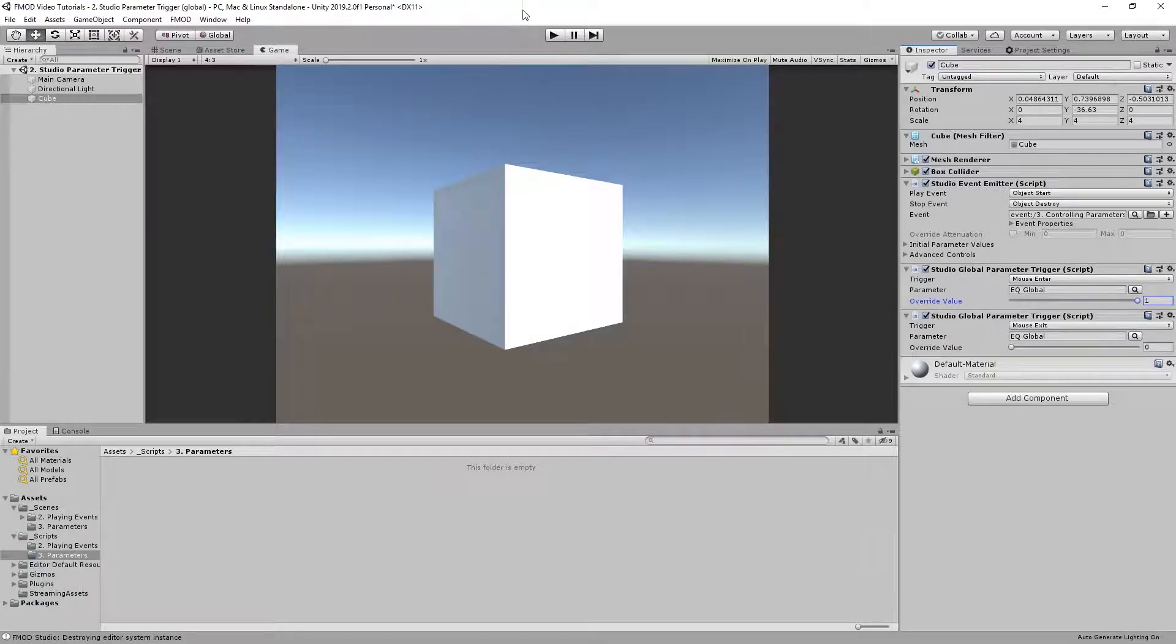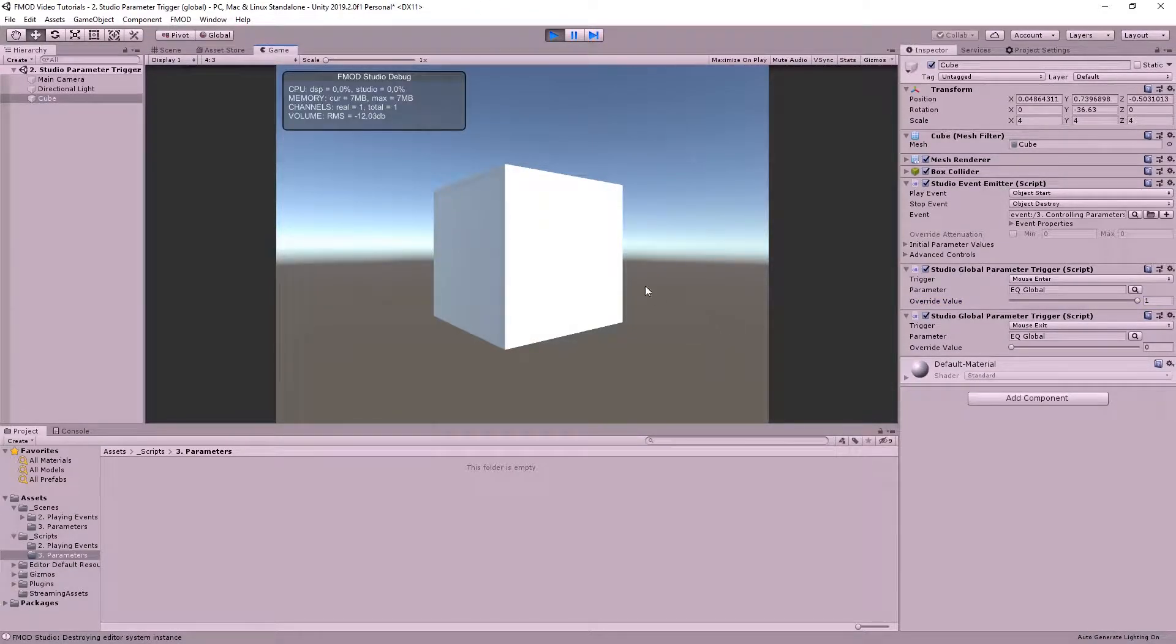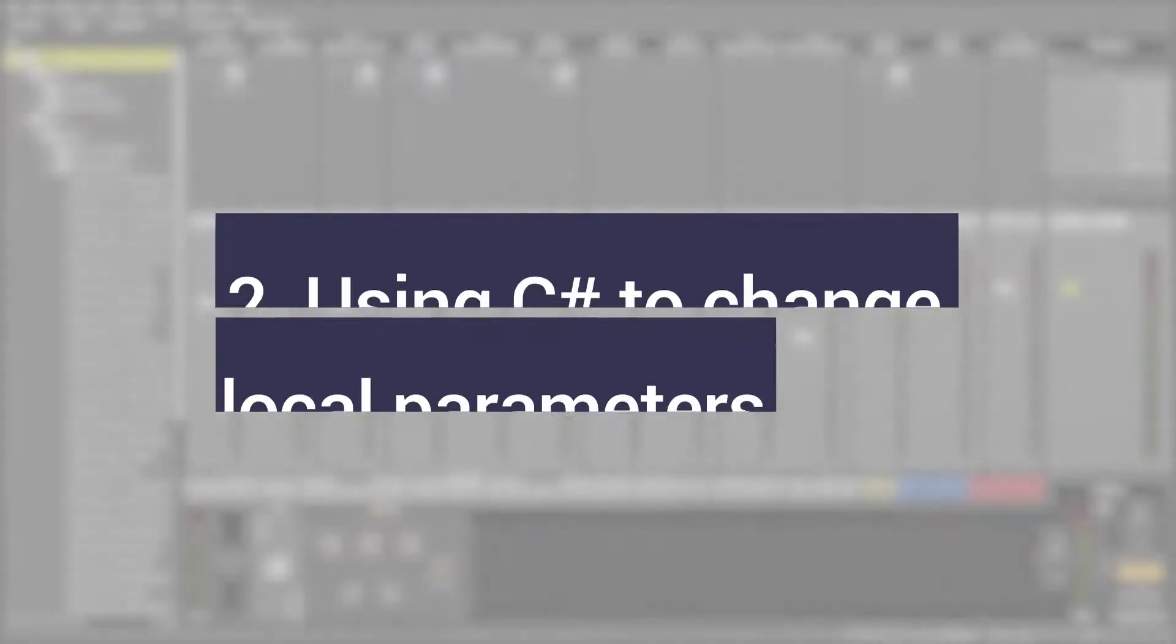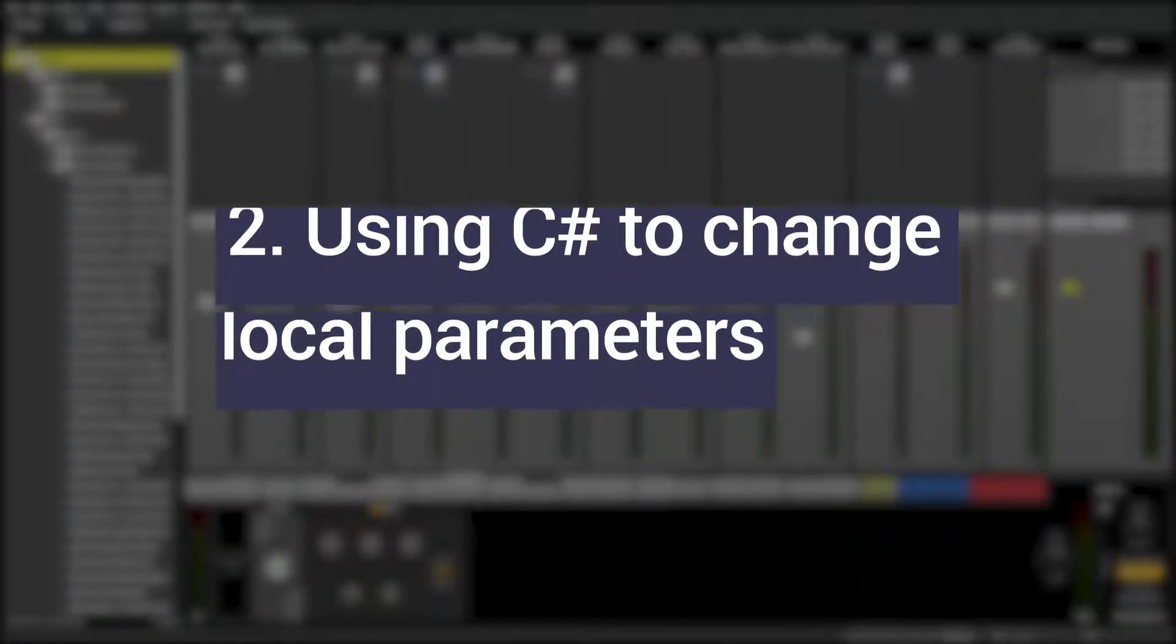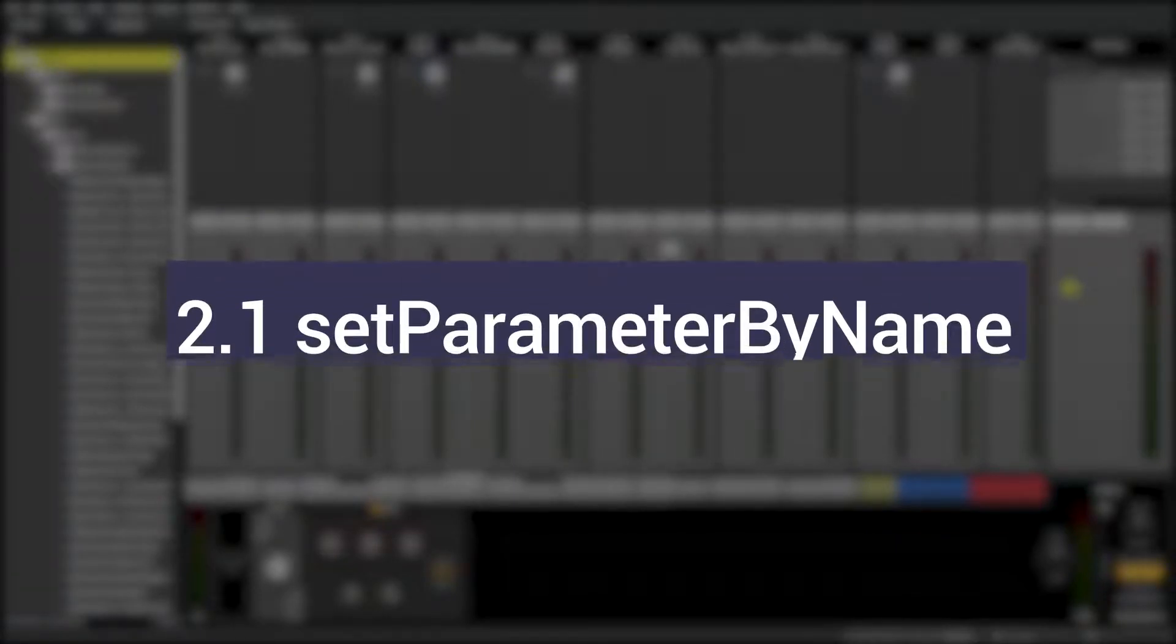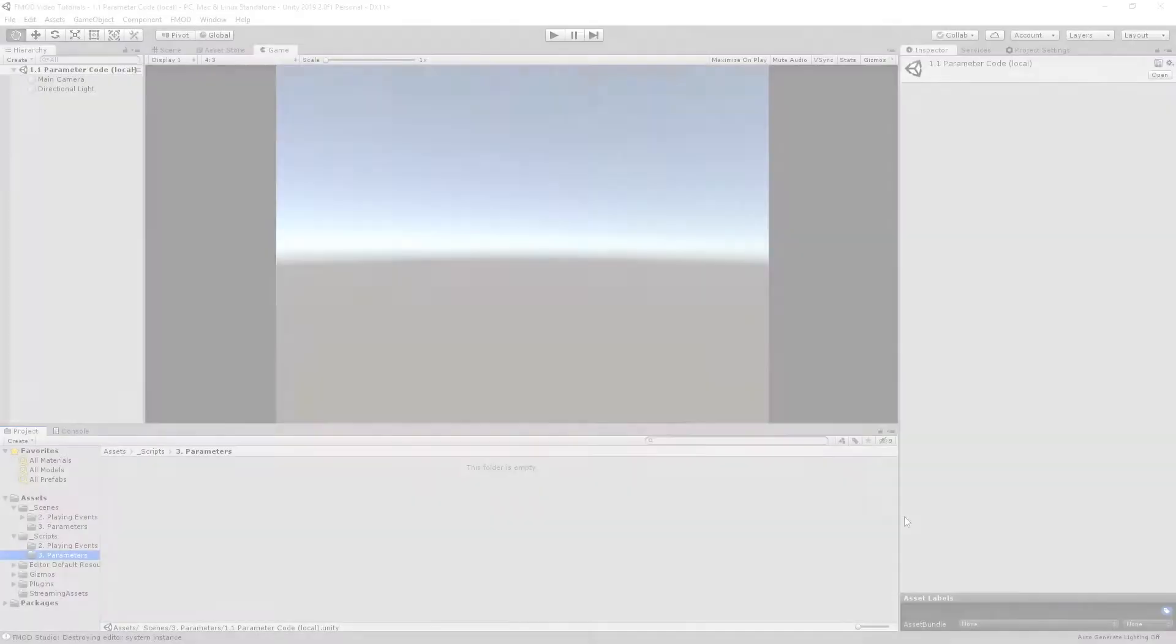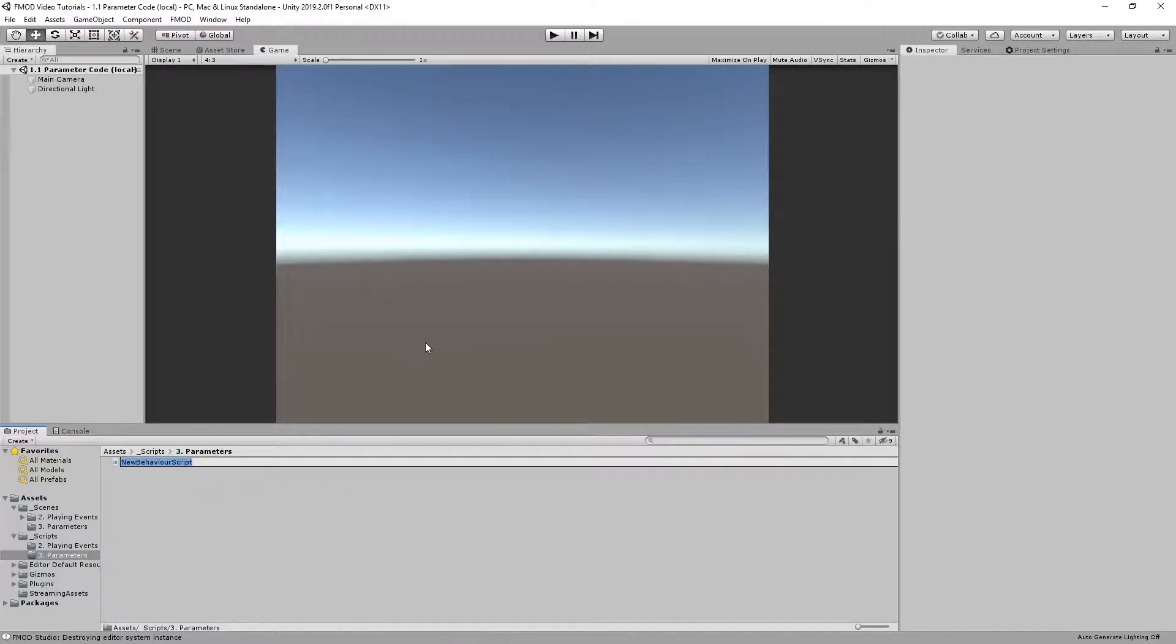Start the scene and listen how the equalizer change takes place. Create and open a new script in Unity.